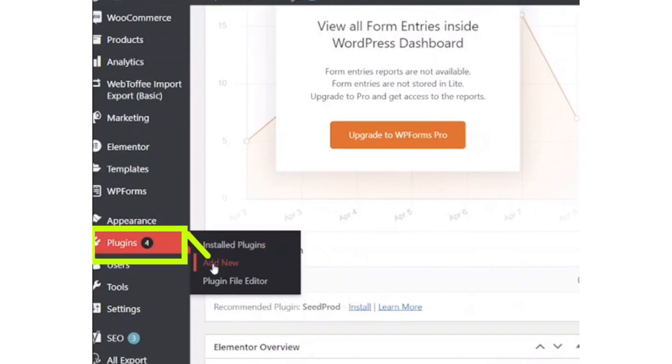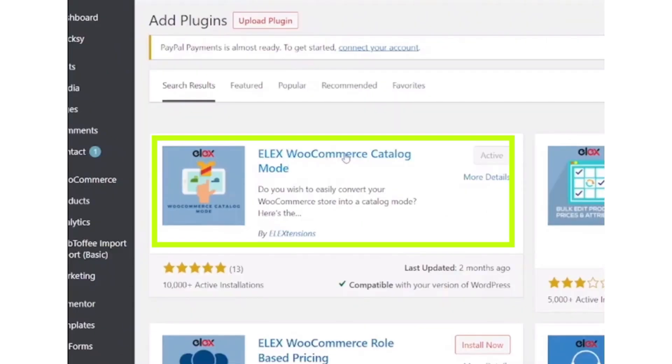And now on this page, click on the add new button. After that, you have to search and download Elex WooCommerce.